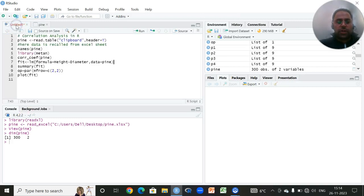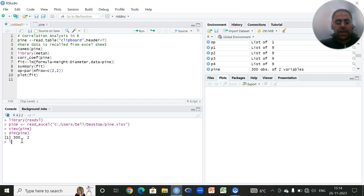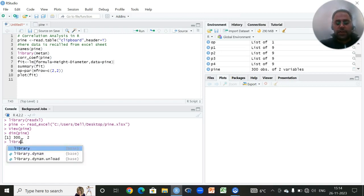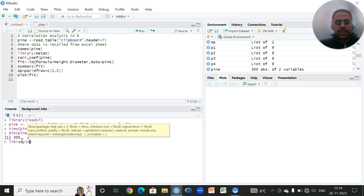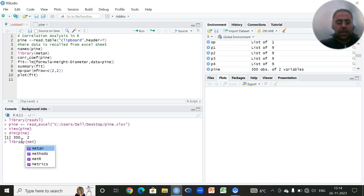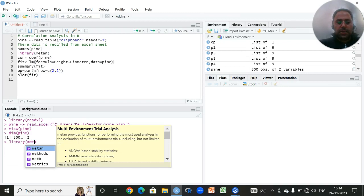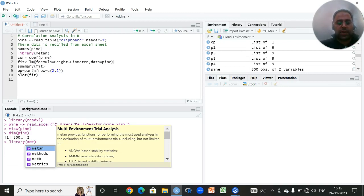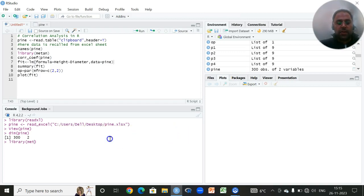For that, I'll be utilizing the library which is known as Metan. It is a very famous library for multi-environmental trials, and it can be used for a lot of analysis, especially in context to plant breeding and people who are doing breeding trials or plant improvement work.